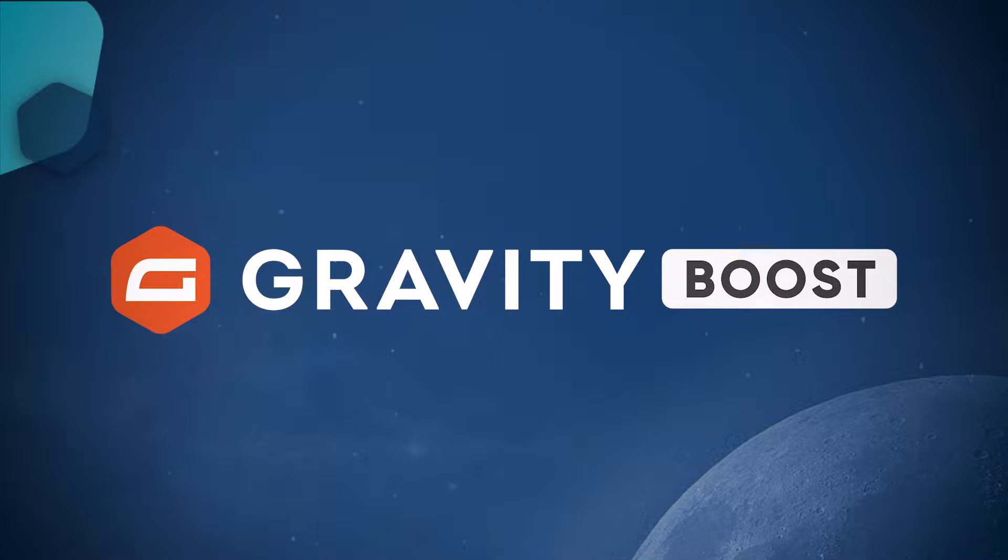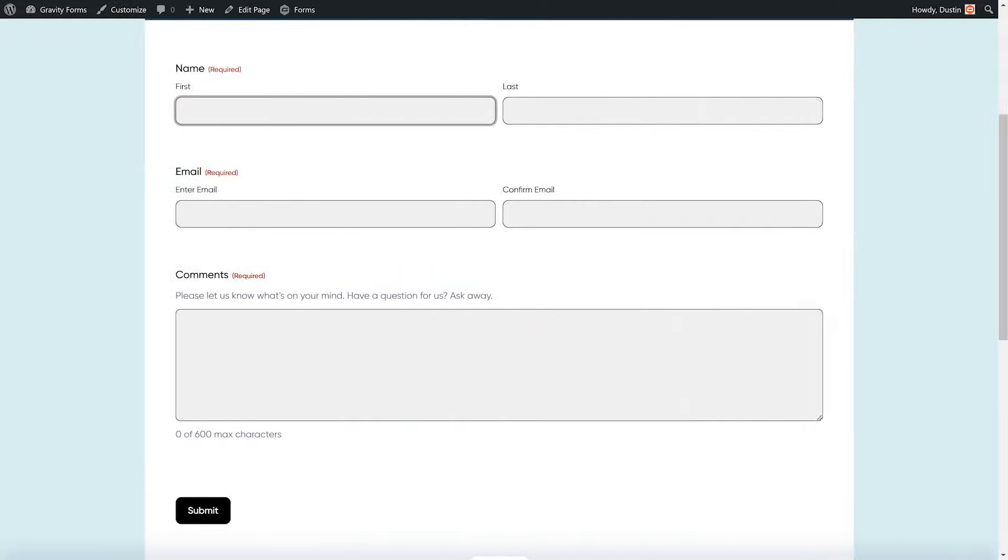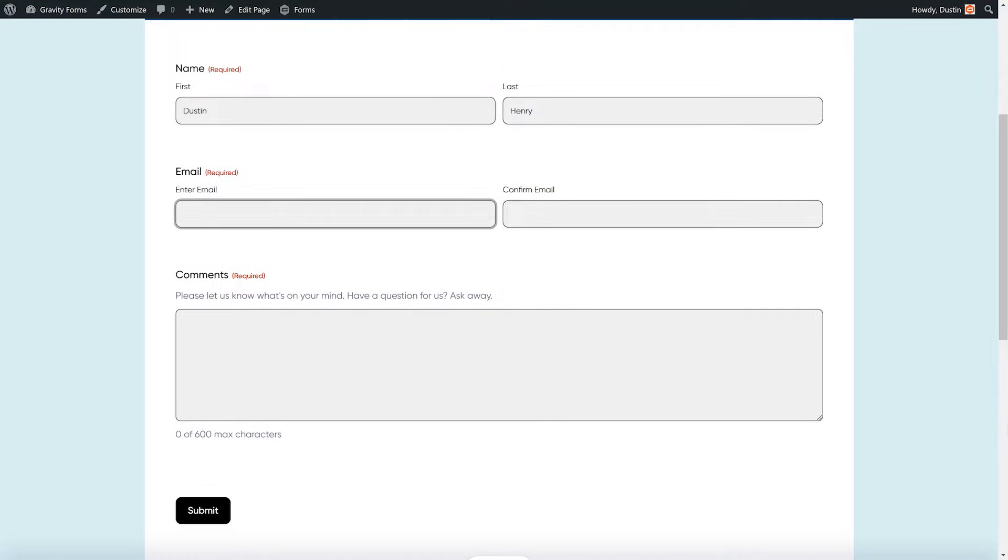With Gravity Forms 2.7, it has never been easier to customize the look and feel of your forms using the new Orbital theme and built-in block styling options.